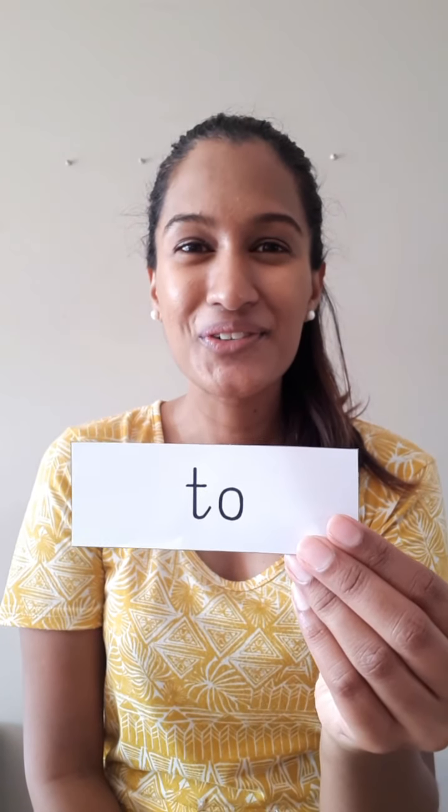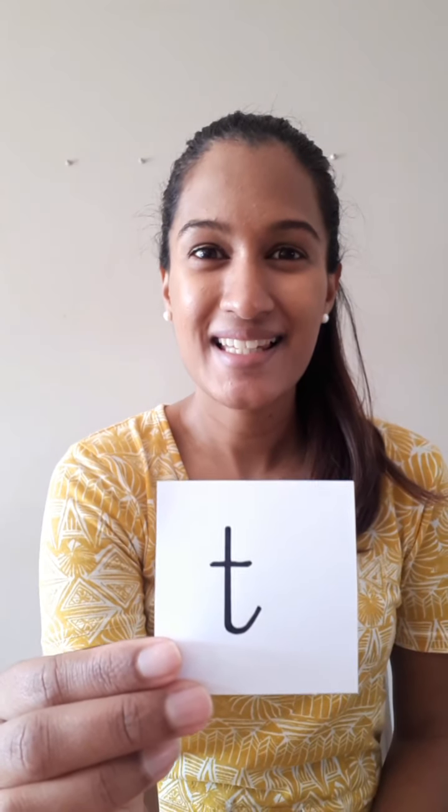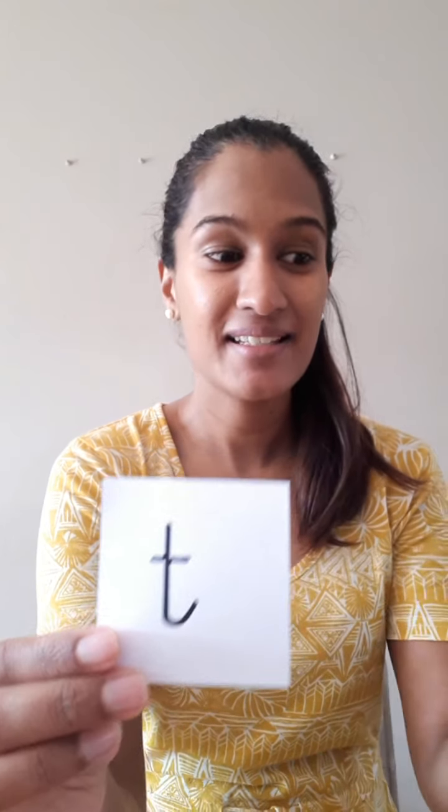Okay, this is the word to. How do we spell this word? Look, we spell it with a t for talking tears and an o for Oscar Orange. So you put them together and you get the word to.